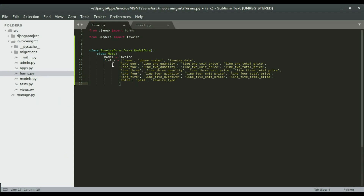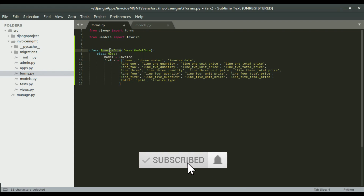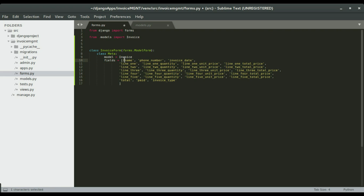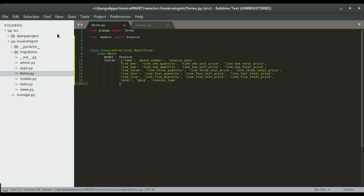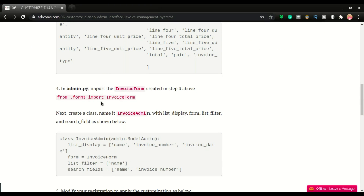Once we're done with that we can create the class that will be used as our form. We're creating a model form linked to the invoice model, and the name of the class will be InvoiceForm. The fields include name, phone number, invoice date, line one through line five with quantity, unit price, and total, as well as total paid. We're creating a form that will allow us to input data directly into the database. I'll save it and move to the next step — customizing the admin itself.